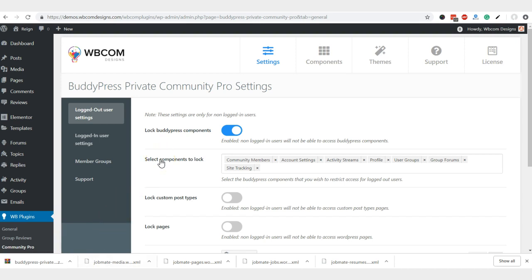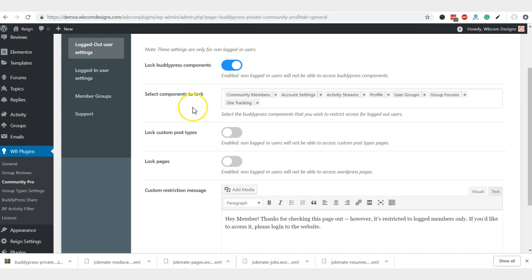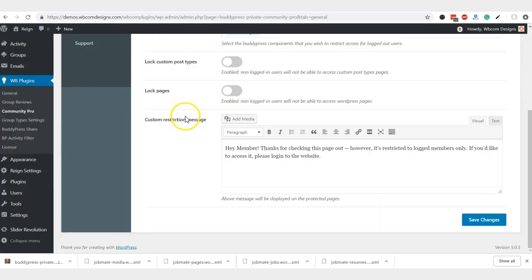First of all, I am going to explain how we are restricting some components for the logout users. You have a choice like which component you want to disable from the front-end user view. Suppose that I have disabled these features like member directory, activity stream, profile, user groups, group forums, and site tracking.